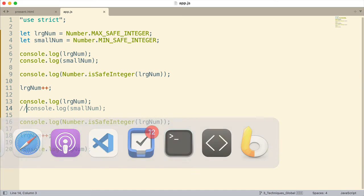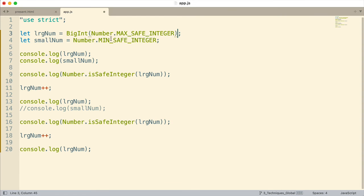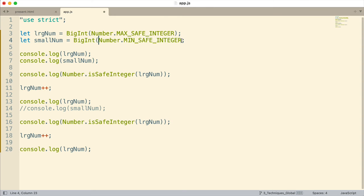Let me jump back to where we were and turn this into a BigInt instead of a regular number. There are two ways to do that. One is using the BigInt function, which is what I'm going to use here — we just call BigInt and pass in the number we want represented as a big integer. The thing you'll see when displaying a BigInt is an 'n' at the end of the number. That's what indicates it's a BigInt. That's also how you can create one — you can type out the numbers and put 'n' after it.